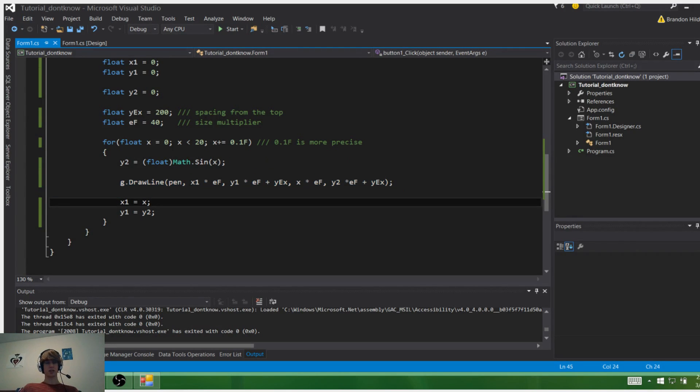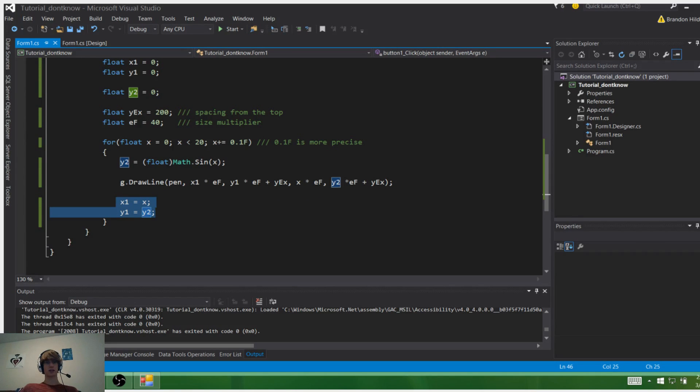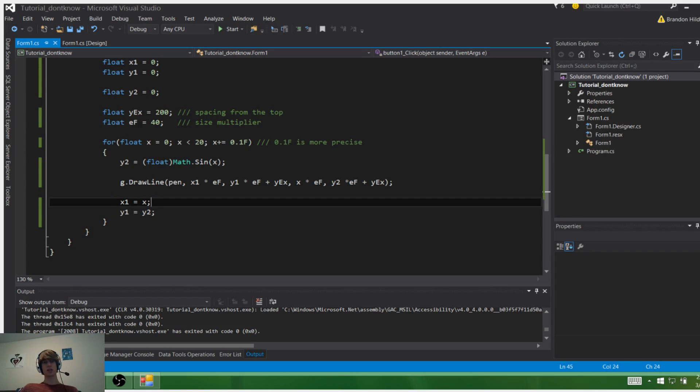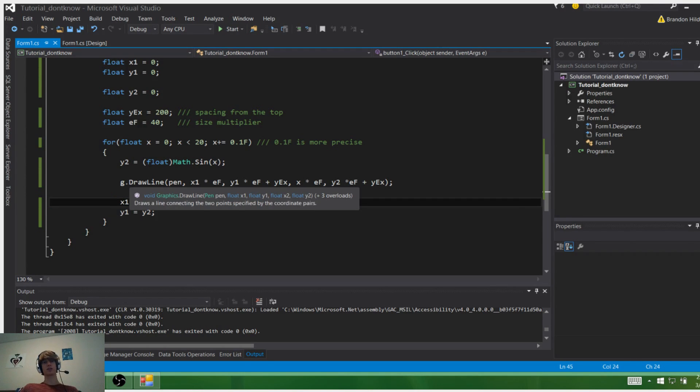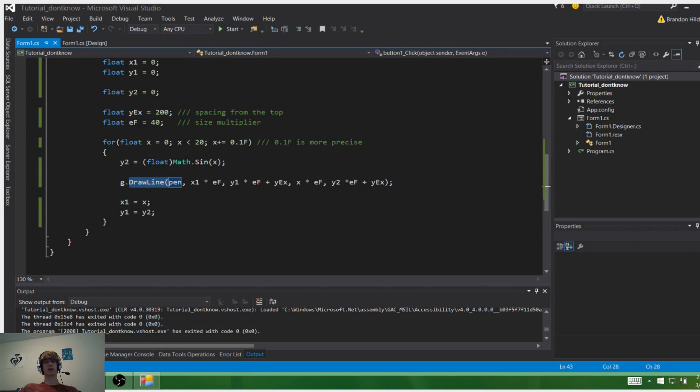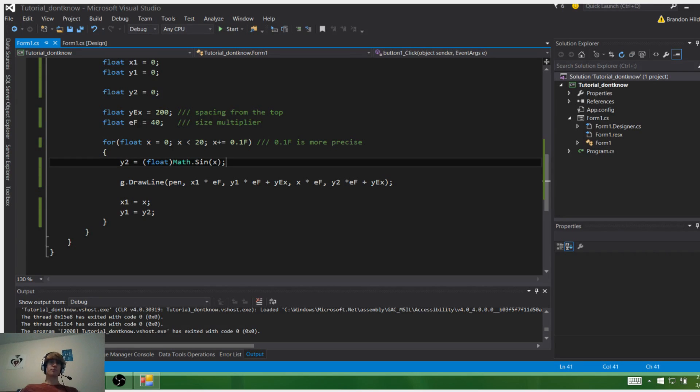Down here we assign the next x,y value to be the last x,y value. That way we can connect all the dots. As you can see, these are different lines, so essentially we're connecting lines.